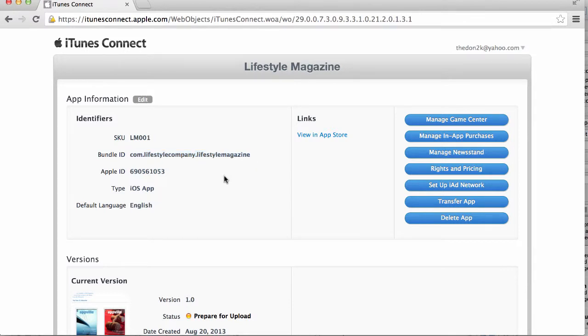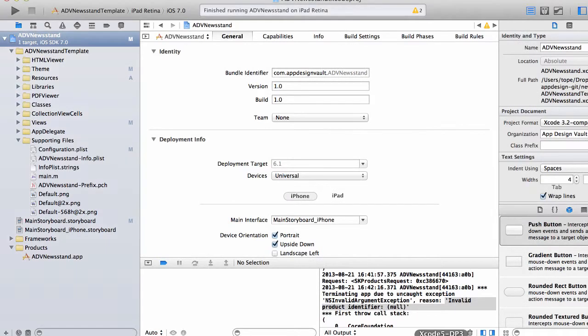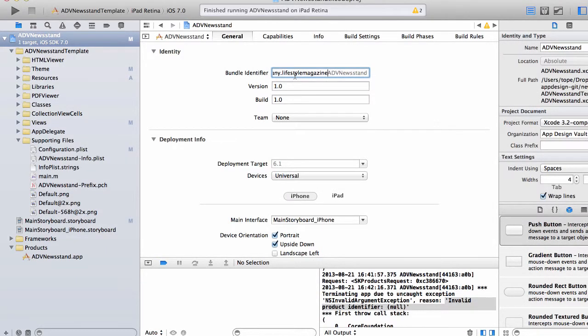This is something that you can change to whatever you want. Now I'm going to copy this and then paste this in my bundle identifier field here. But you will see that ADVnewsstand is still in there.